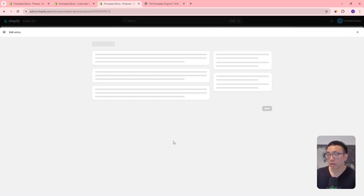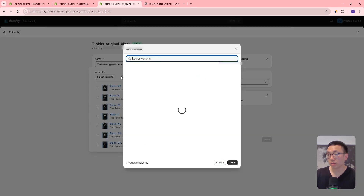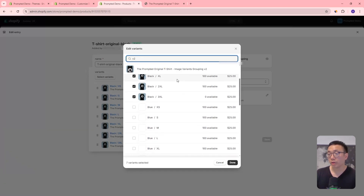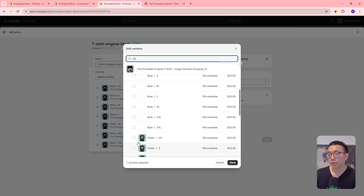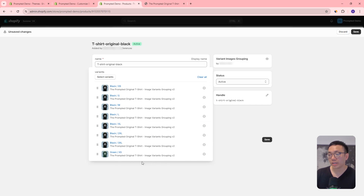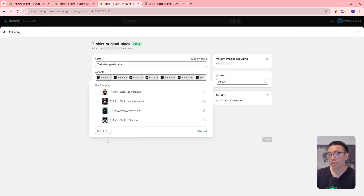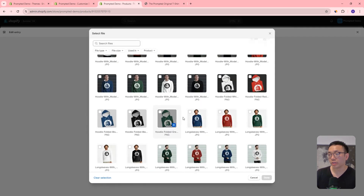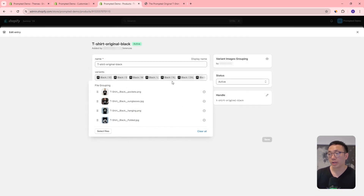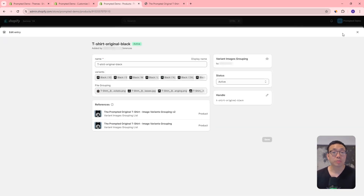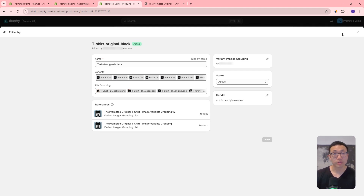By identifying which variants should show which images, this is how we're actually grouping them together by assigning it to our product. This is a really nice way of doing it because you have the ability to drag and drop. So if we select our variants, we can use the default Shopify GUI to select all of our different variants — we can check and uncheck the ones we want. And similarly with our images, we can quickly go through our files and select the ones that are related and add them to our meta object.